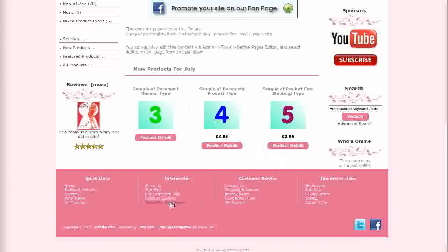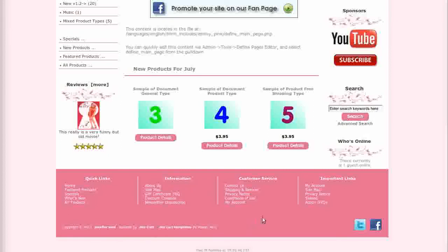Down at the bottom we have the footer menu. This makes it very easy for customers to navigate your store and find information. Also in the footer are links to your Twitter and Facebook page.